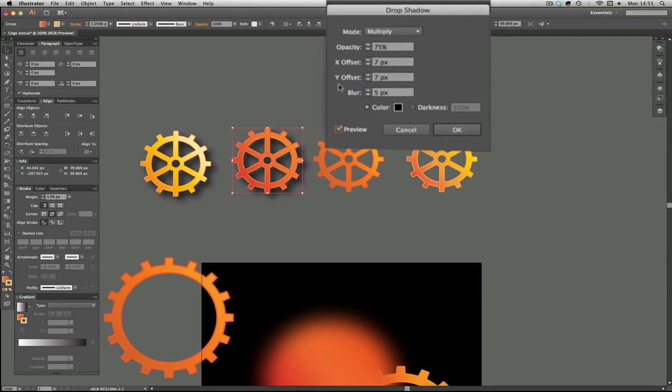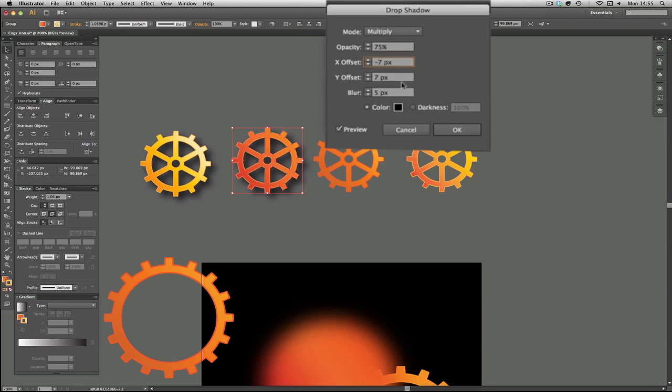The X and Y - the X moves over to the right and the Y moves down. So we want the X to move over the other way, so we'll put it as a minus, so it's still the same distance but down to the left. You see what I mean?